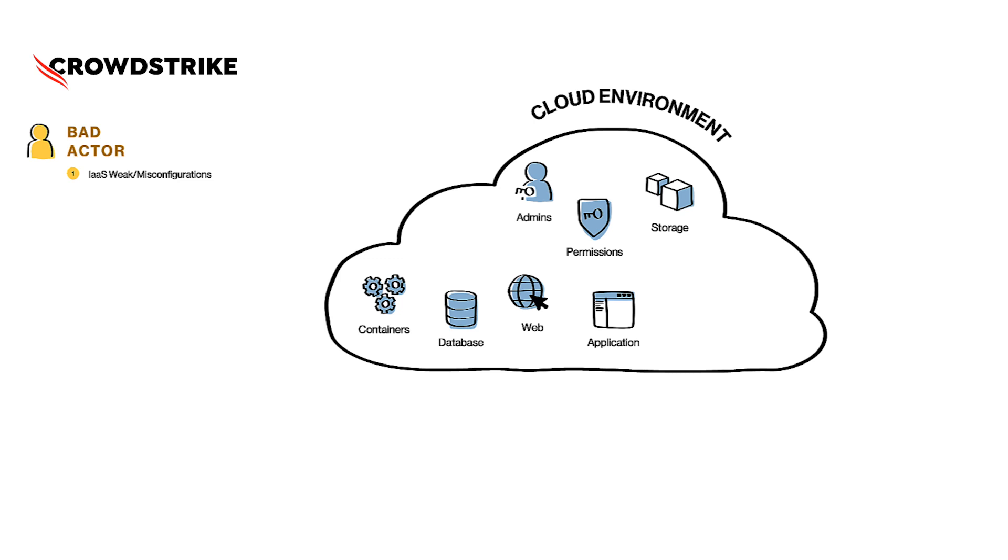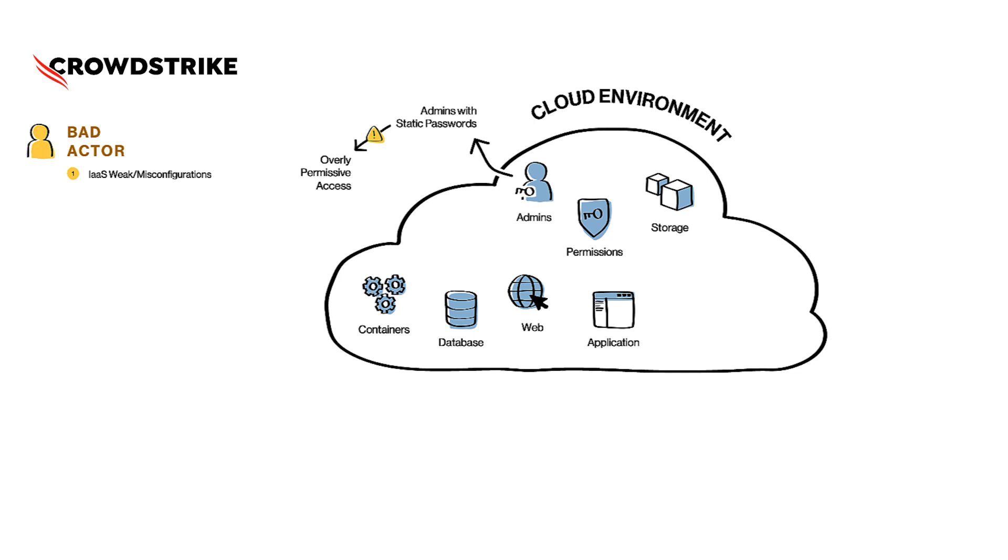Let's look at some of the most common misconfigurations the bad actor could take advantage of. One of the frequently found misconfigurations in the cloud is having admins with static passwords and no two-factor authentication. These admins at times have overly permissive access, which surely does not look like a standard security configuration from a compliance perspective.